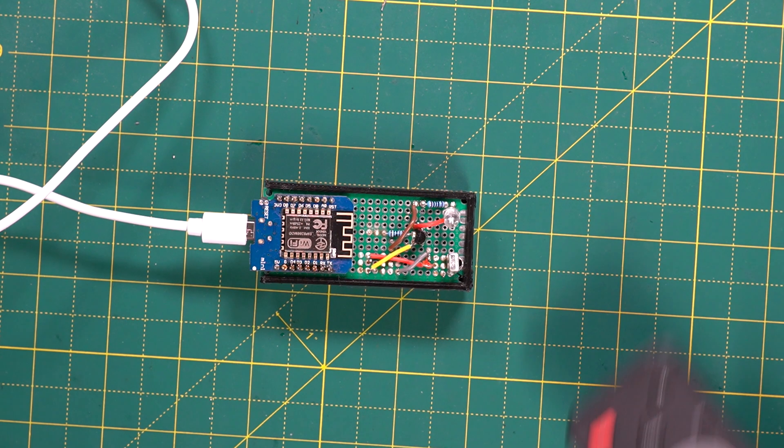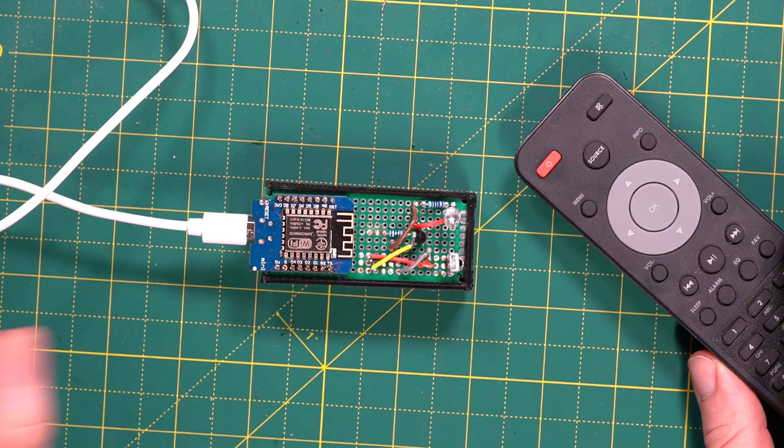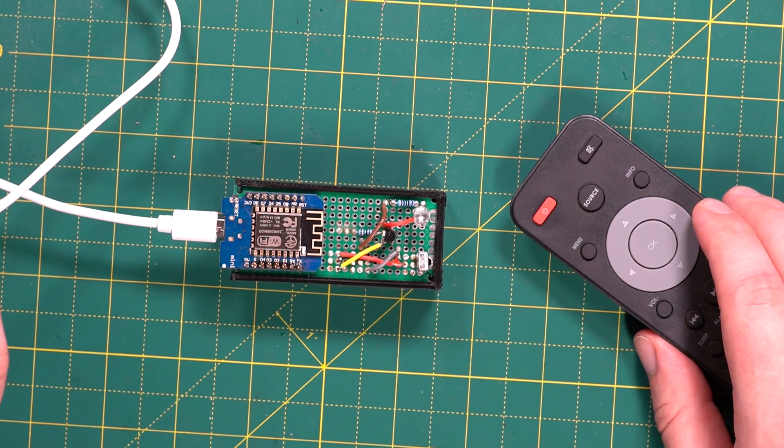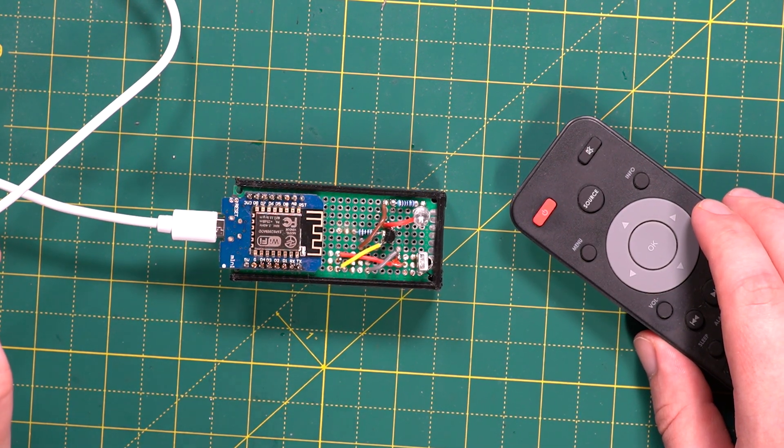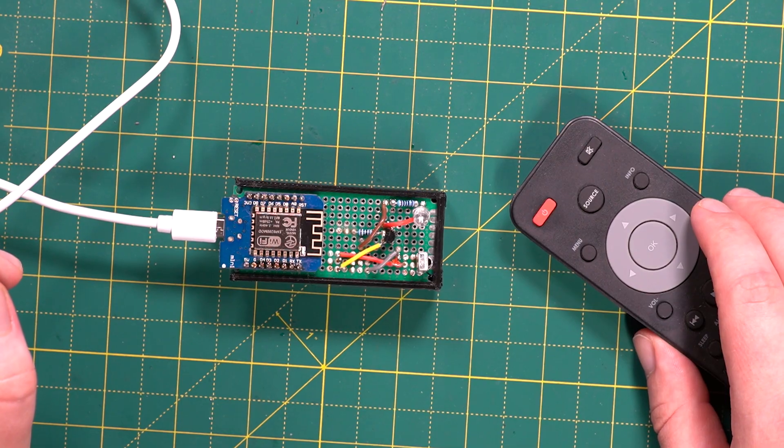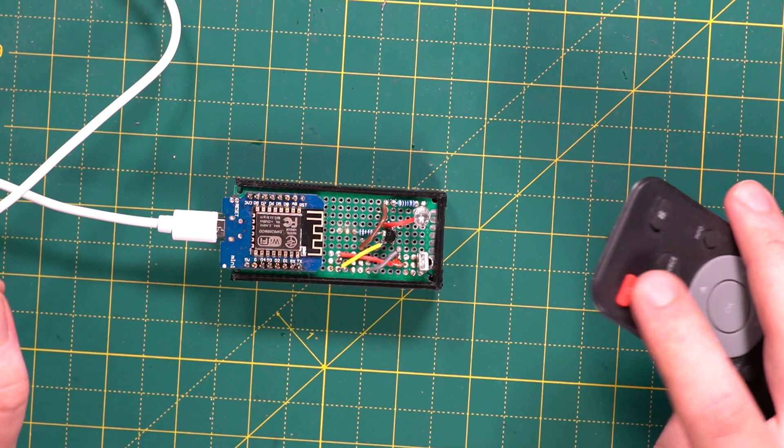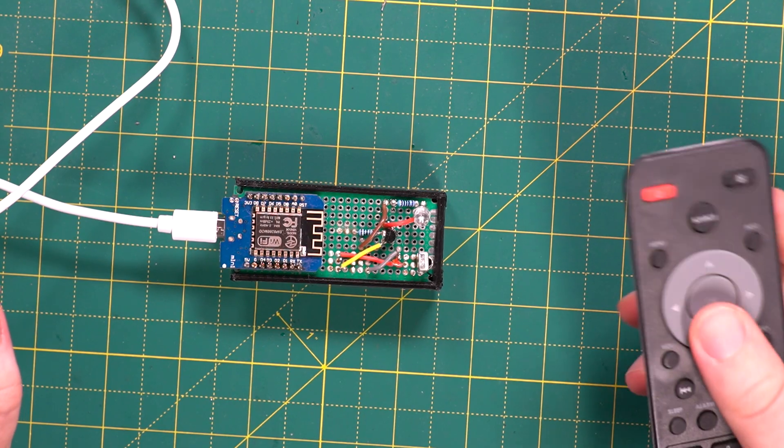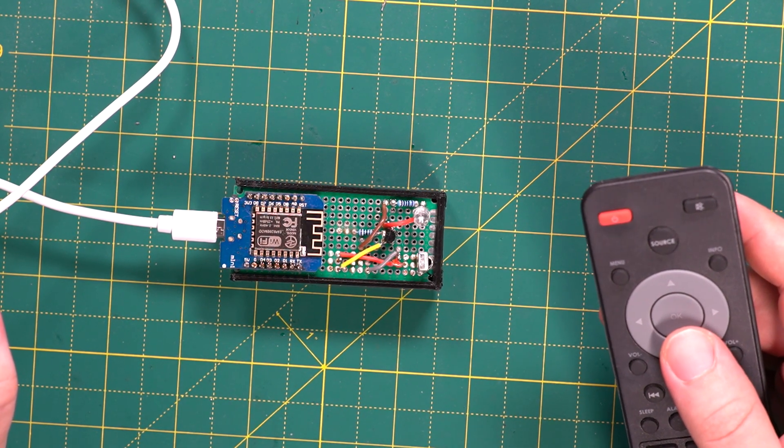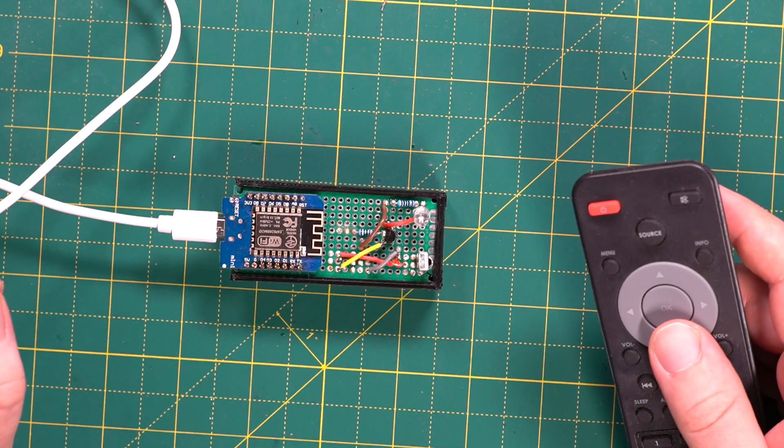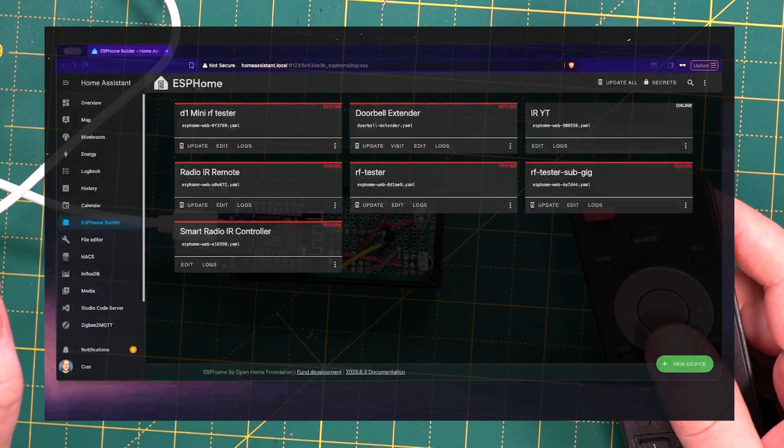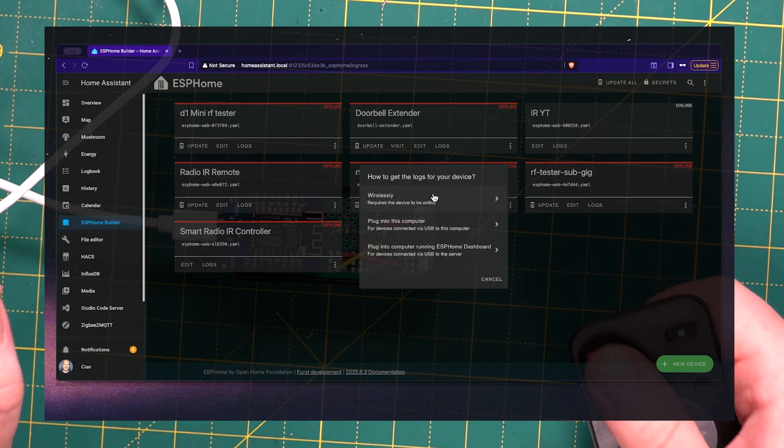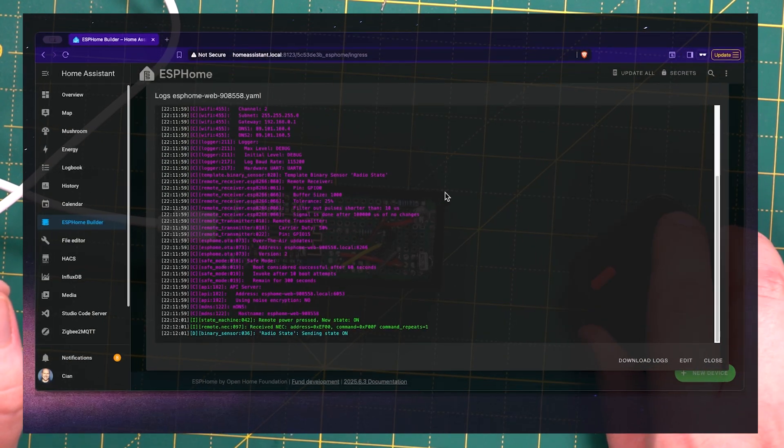Okay now it's a quick test. What I have here is the original remote control for my radio and what I'm going to do is I'm going to show a side by side of the logs from the ESP Home device. What I'm going to do is I'm going to start pressing some of the buttons on the remote and what we should see then from ESP Home is we should start to see some of the NEC codes and addresses being logged basically. So we press the on off button.